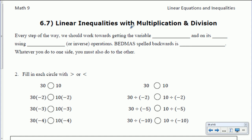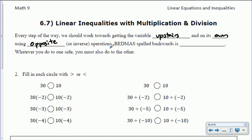Hello everyone. Today we're going to be looking at linear inequalities with multiplication and division. Every step of the way we should work toward getting the variable upstairs, or in the numerator, and on its own using opposite or inverse operations. It's generally helpful to work through BEDMAS backwards when solving algebraic equations or inequalities — so SAMDEBB. Not an absolute rule, but generally helpful.